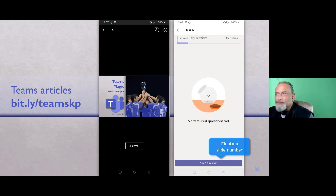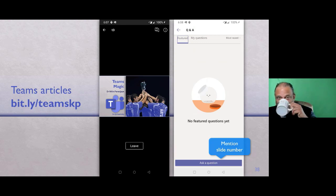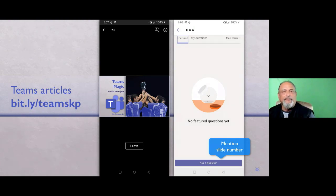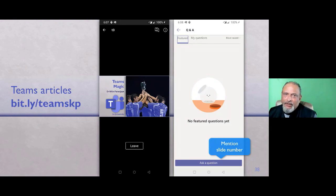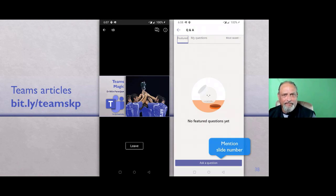Jaram is asking: would transcription be available for audio calls as well on Teams? No, because Stream does not accept audio as of now. But if you have an audio-only call — no video, no screen sharing — and you still want a transcript, just record the meeting. The screen will be blank, but because it's recorded as video, the transcript will be generated.